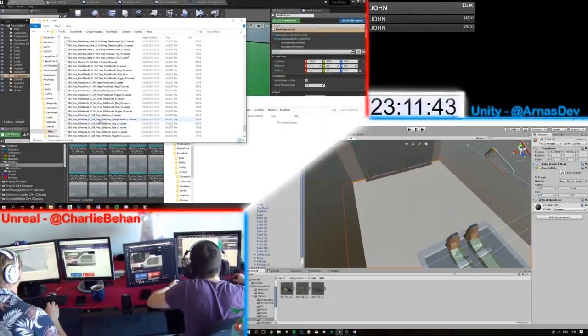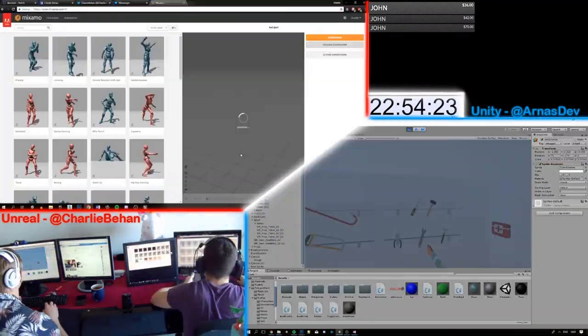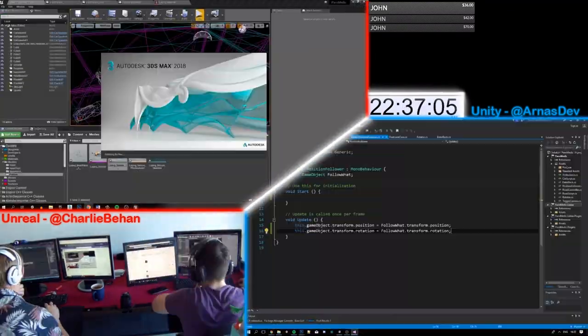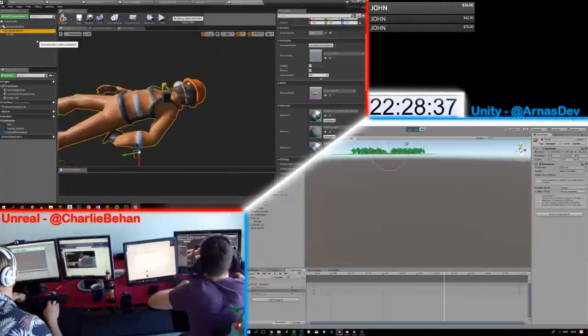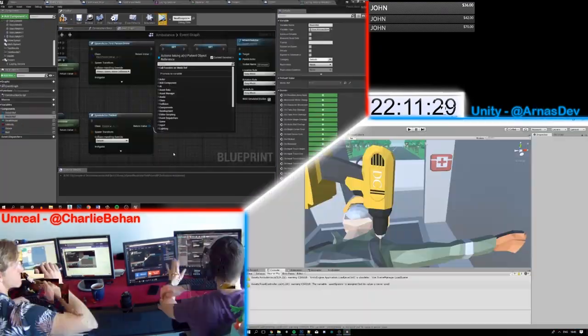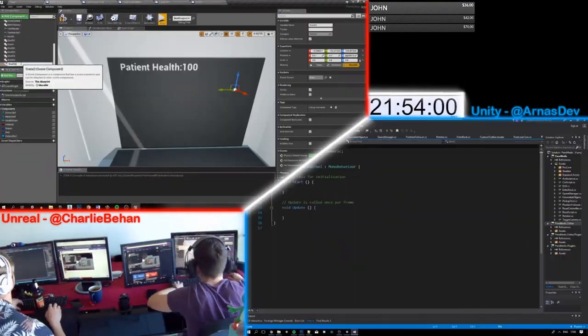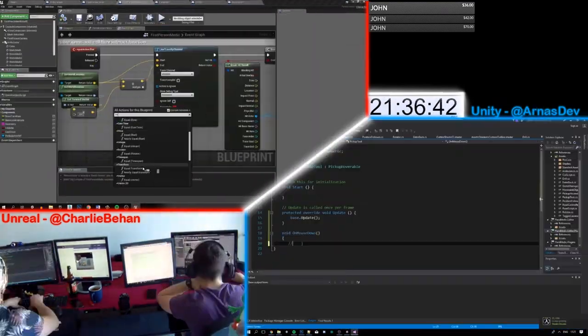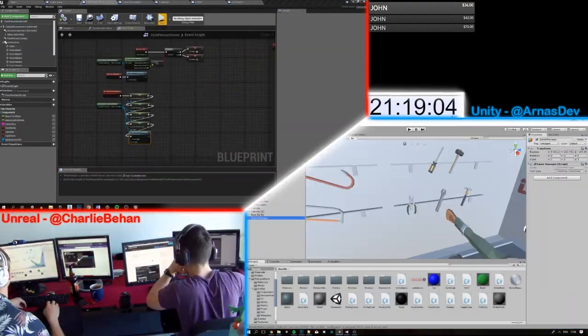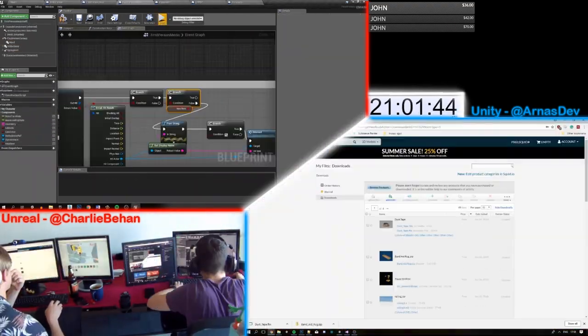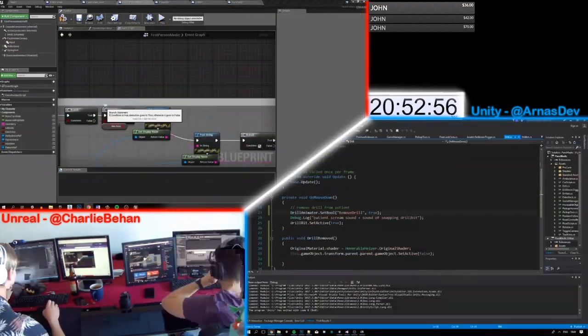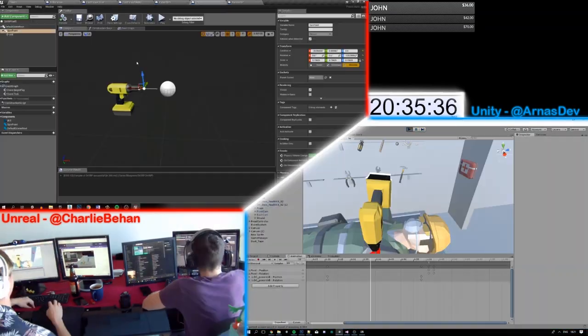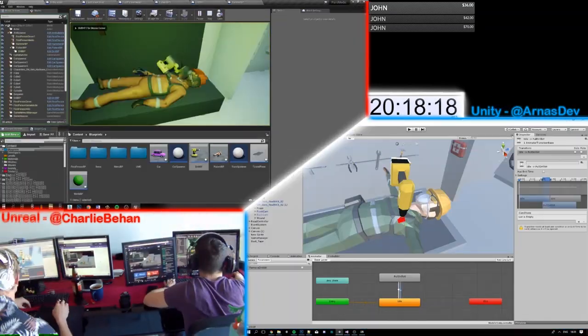So right off the bat, the biggest difference was probably us and not the engines, and how we approach things differently. But we're going to look past that for this video and just generally talk on different topics. So let's jump into programming. So Unity uses C-Sharp. And if you're coming into Unity with previous experience in C-Sharp, you'll find it a lot easier to make games in it.